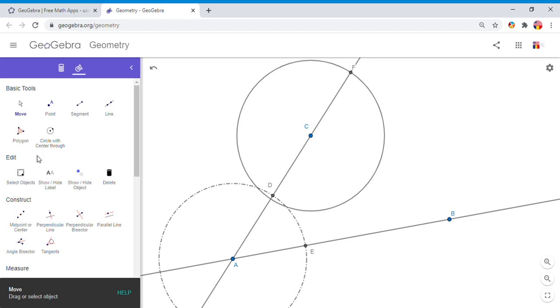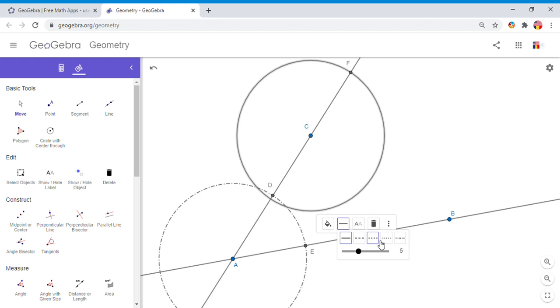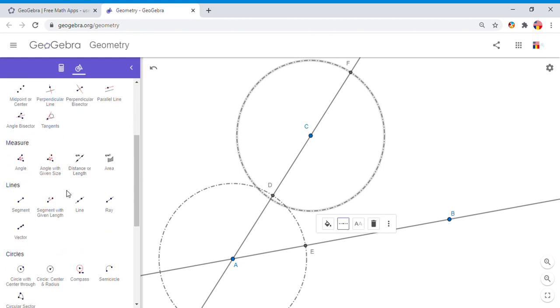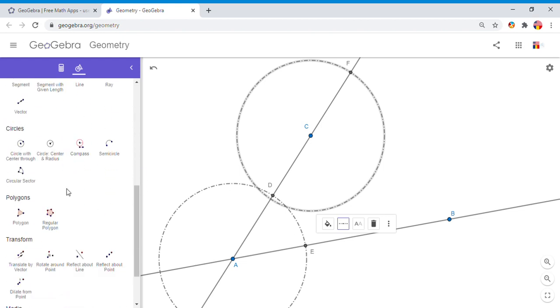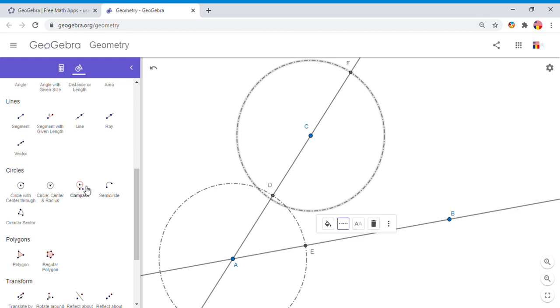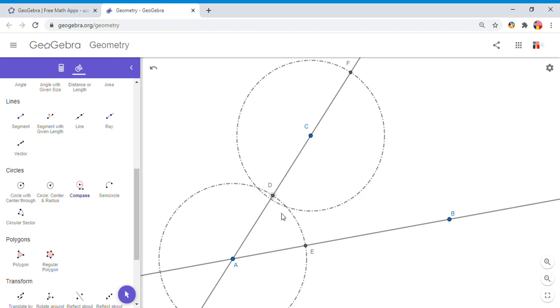This point, which GeoGebra calls F, is the corresponding point for point D. Let me make this circle dashed. I'm going to need to find the corresponding point for point E. For doing that, I'm going to go down here back to the circle. The only difference: I'm going to use now this third icon, Compass.